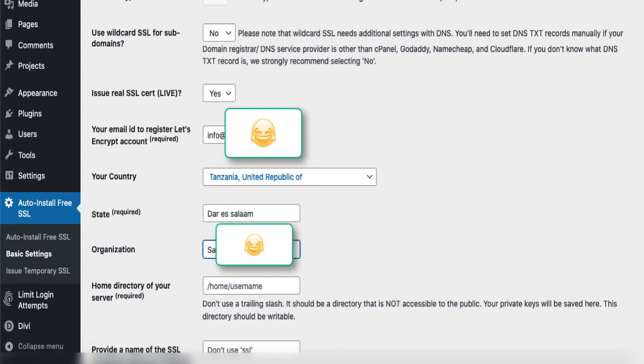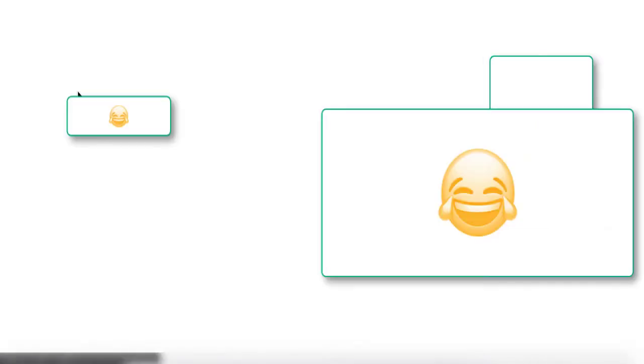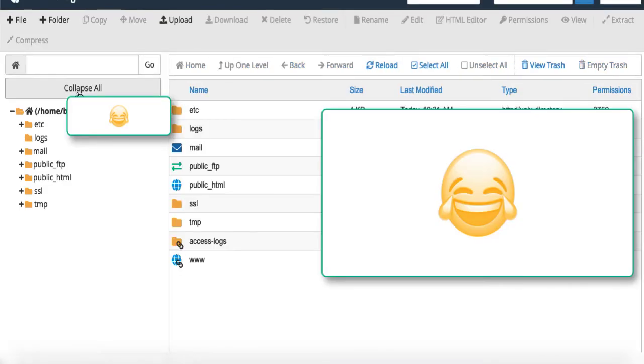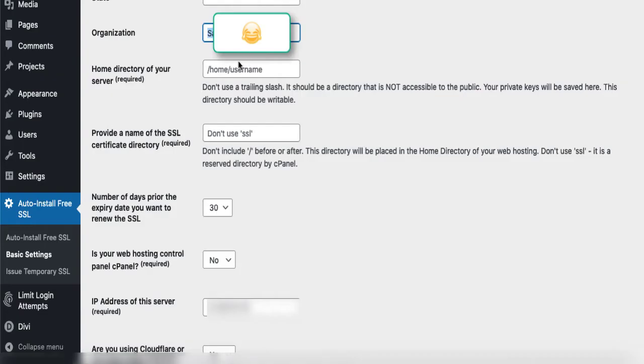If you use cPanel, you can choose cPanel. If you don't use cPanel, then you can choose whatever your website directory is. For me it's here, so I will just copy it and then paste it here. Make sure that you don't use a trailing slash after the username.